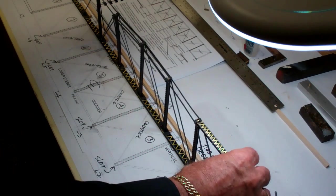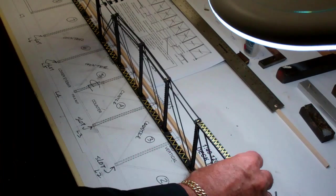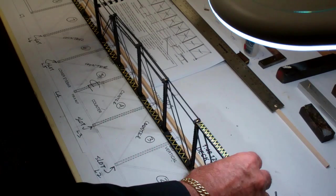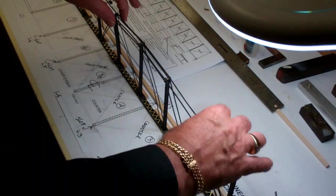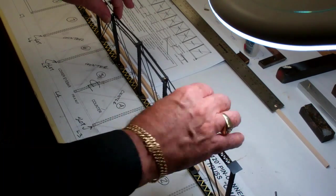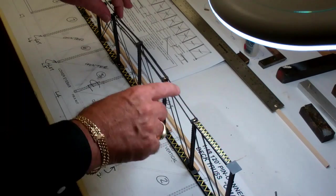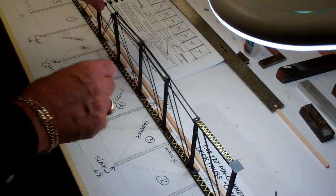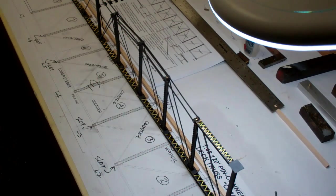That will cure itself when you pull this tight and stretch these out, and we'll be gluing all the joints with ACC when it's done.